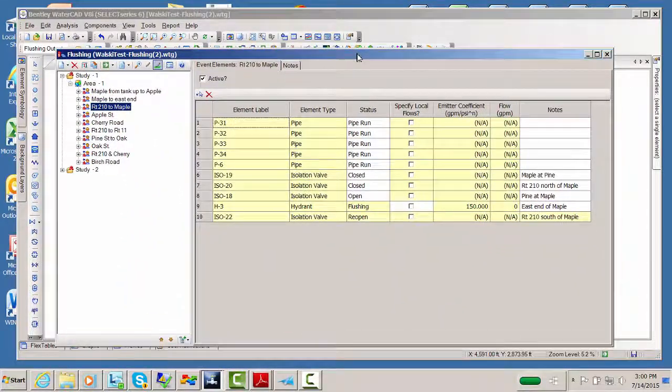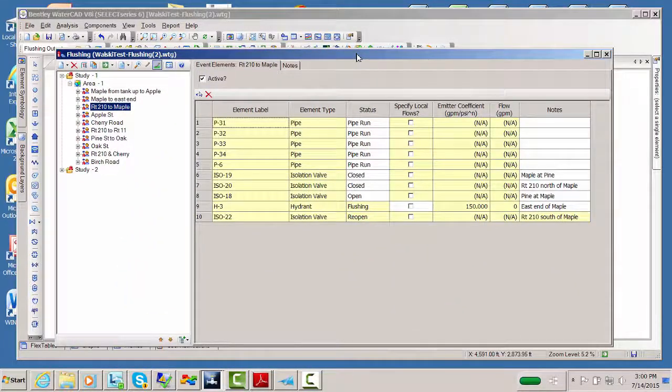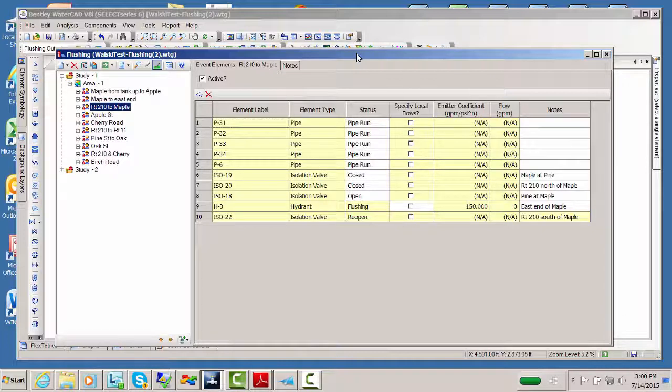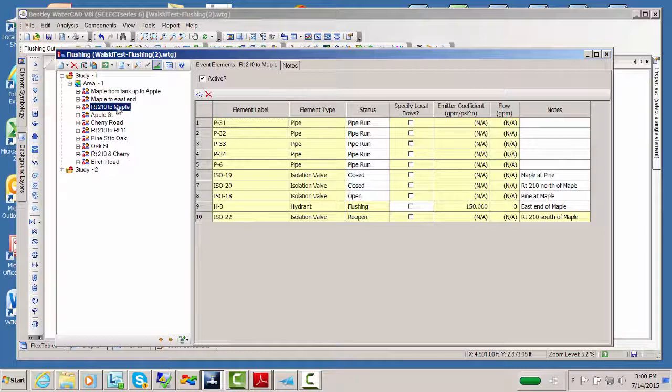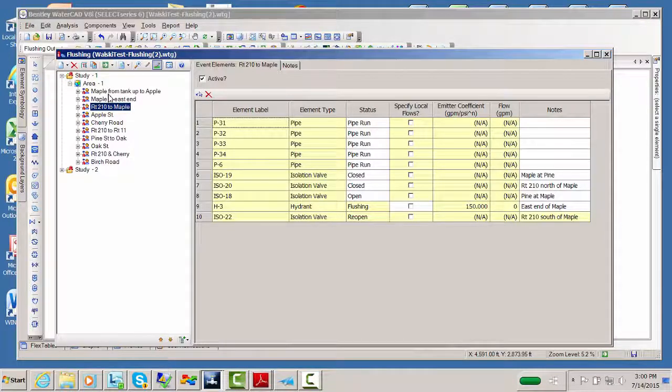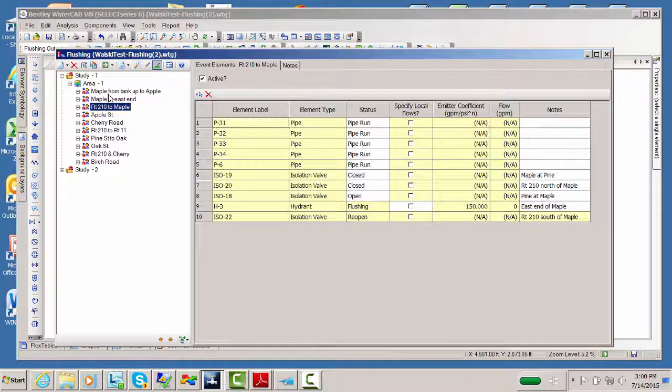So this is what the flushing manager would look like when you're done laying out a bunch of area-wide set of events to flush this area. Notice some different things that you might have seen in some of our earlier videos. You see there's notes in the description of a given event which describes where the isolation valve is. It's on Maple Street at Pine Street. If there's two on Maple at Pine, you might want to say on the south side or the north side, something like that. Route 210 north of Maple. Very precise instructions so that the operator can find that location. Notice also that the individual events have a name to describe the pipe run that you're trying to clean, because this indicates to the operations people what you're trying to accomplish with each of these events.